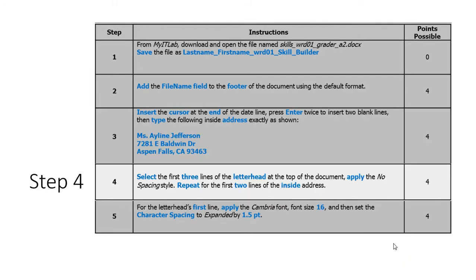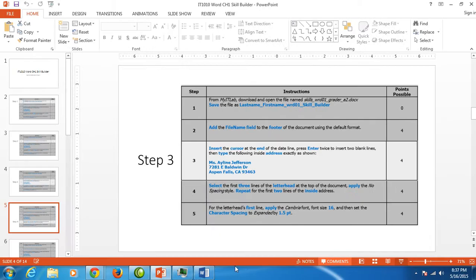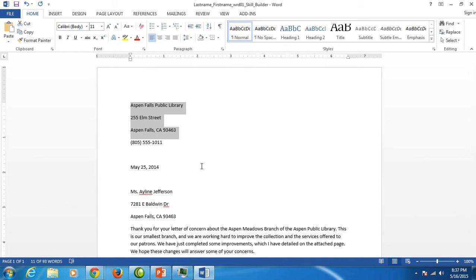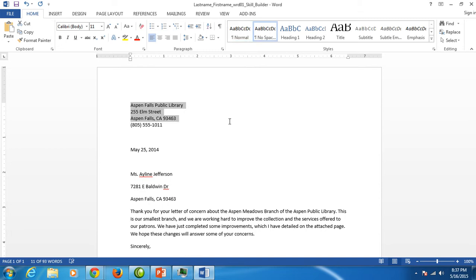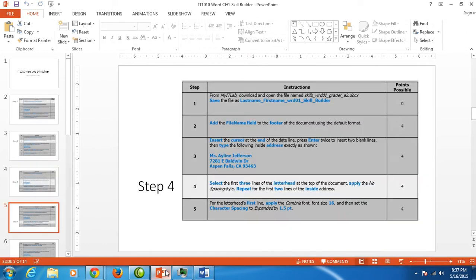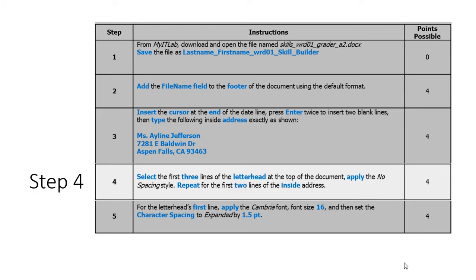Step four would like us to go back to the top of the document and we're going to apply the no spacing style to our letterhead and to our inside address. So our letterhead is up here. It wants us to select the first three lines. Your letterhead is who the letter is from, usually a business name or it could be your name and address, but we don't want it spread out in between each line. So we go to our home tab styles group and click on no spacing and it moved everything up nice and neat. We're going to do the same thing to our inside address. All you have to do is select the first two lines and click on no spacing. And we have made our no spacing style.